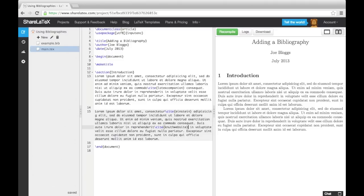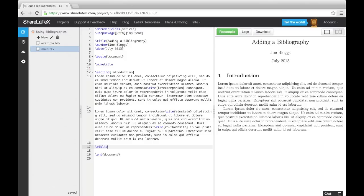Now to get the bibliography to appear on the page, we need to add two commands into the document. First the bibliography style command, and then the bibliography command. We will add them at the bottom of the page, just before the end document command.